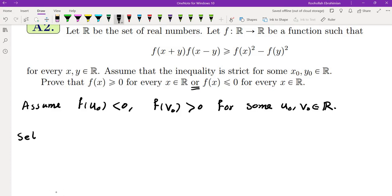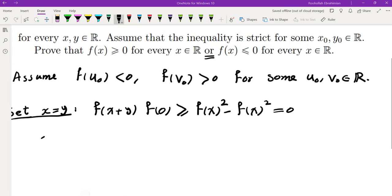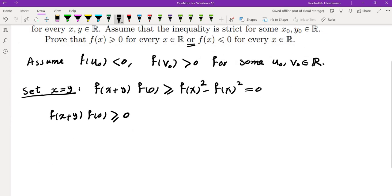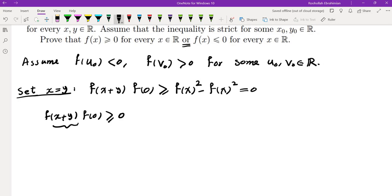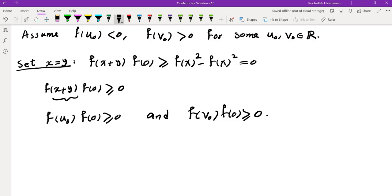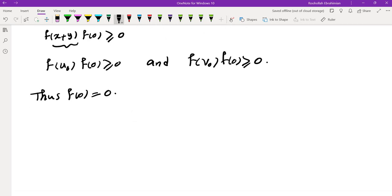The most natural thing to do is set x equals y. Doing so gives f(x+y)·f(0) ≥ f(x)² − f(x)² = 0. Since x+y can be anything, this means f(0) and f(u₀) must have the same sign, and f(0) and f(v₀) must also have the same sign. The only way this is possible is if f(0) = 0. So if f(0) ≠ 0, we are done.